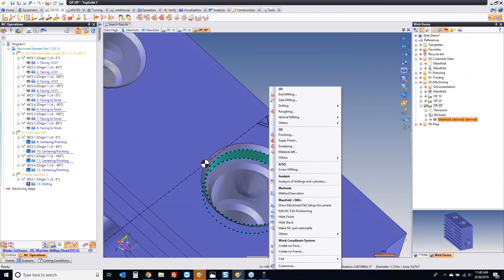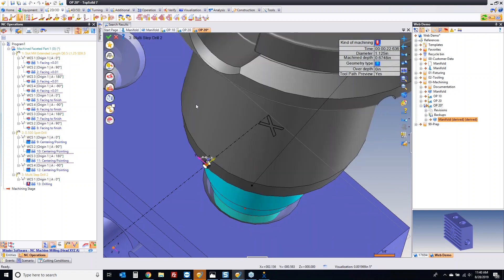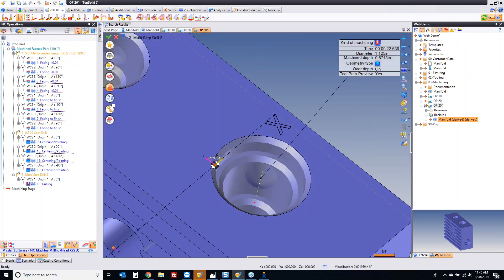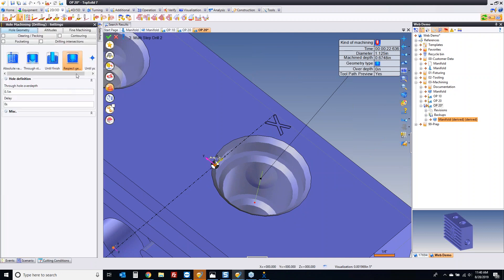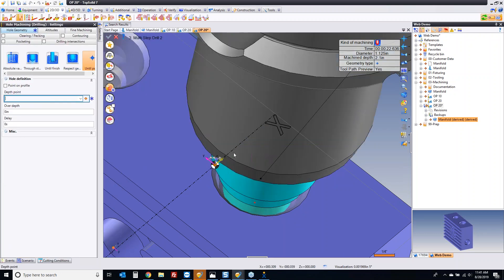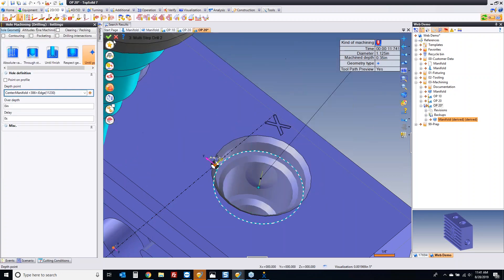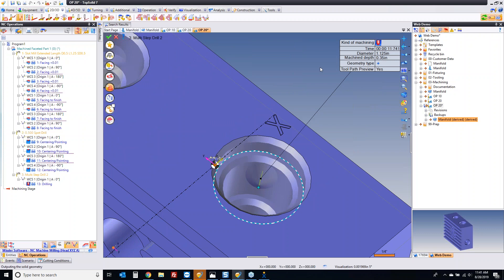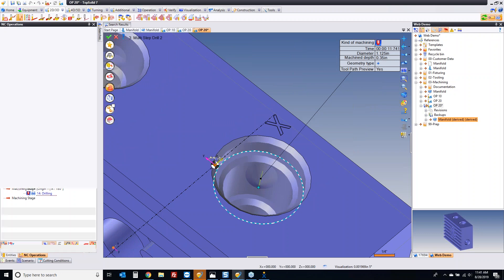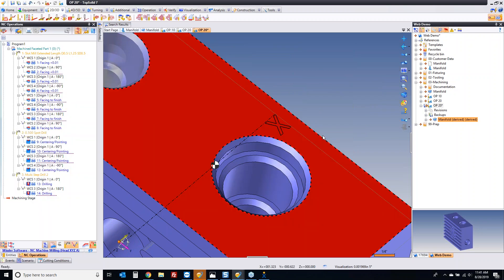Let's do it one more time. I'm going to pick here, go to drilling, go into settings and switch to point, pick our point right there, and off we go. Those holes are done.